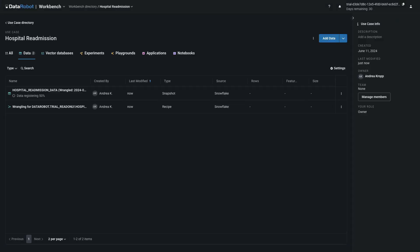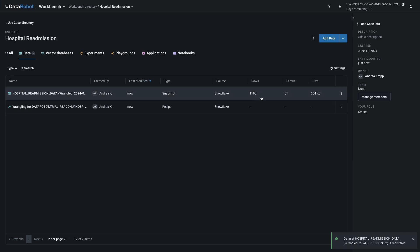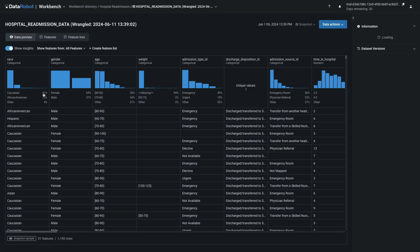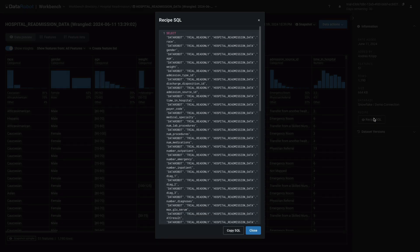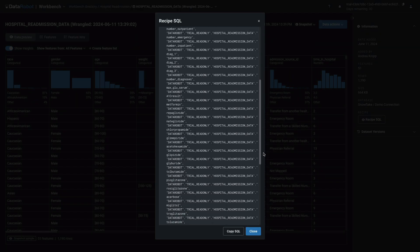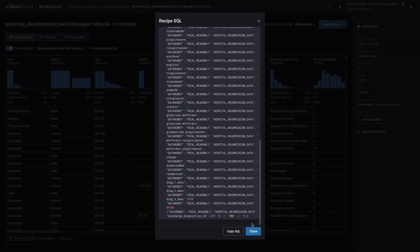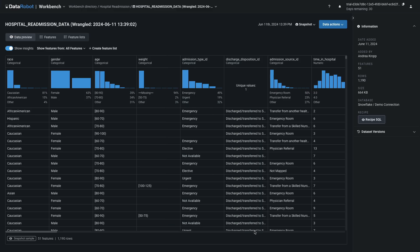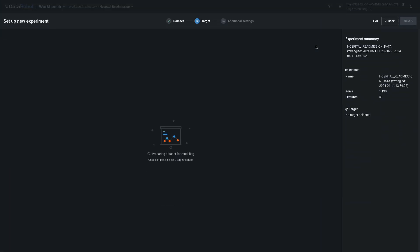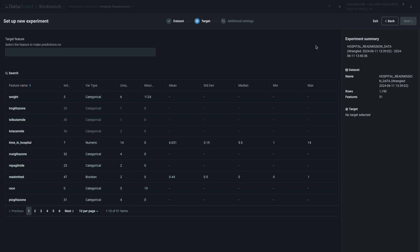DataRobot will advance automatically to this view, and you'll have a short wait while the dataset registers. The 1190 rows and 52 features are in line with expectations. Click the name of the dataset to view it in full. Notice that the Recipe SQL can be viewed and copied. Then, from Data actions, choose Start Modeling.